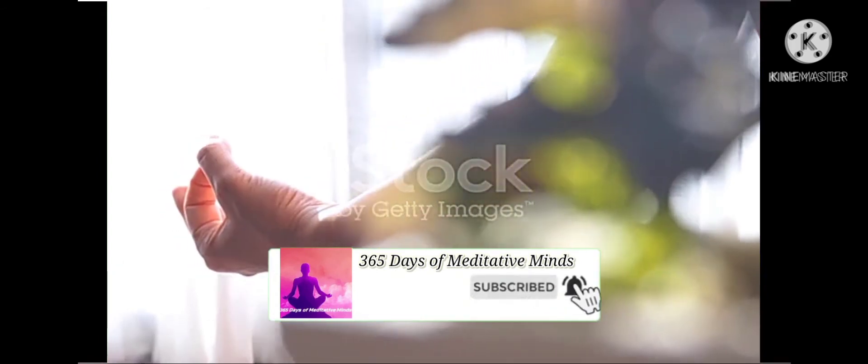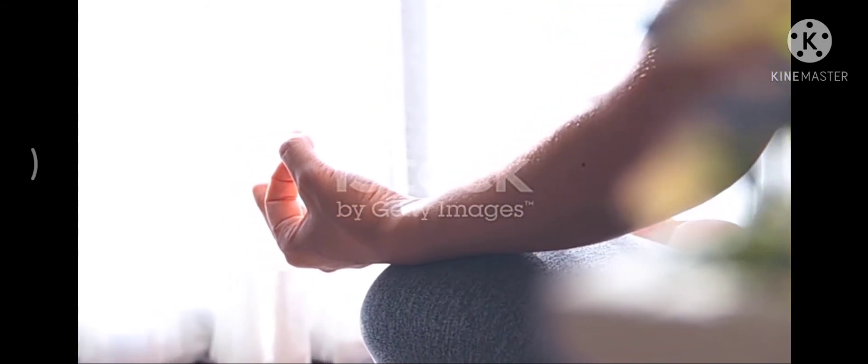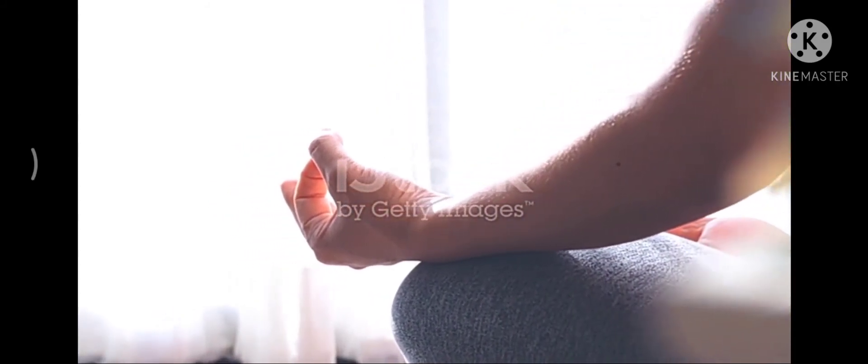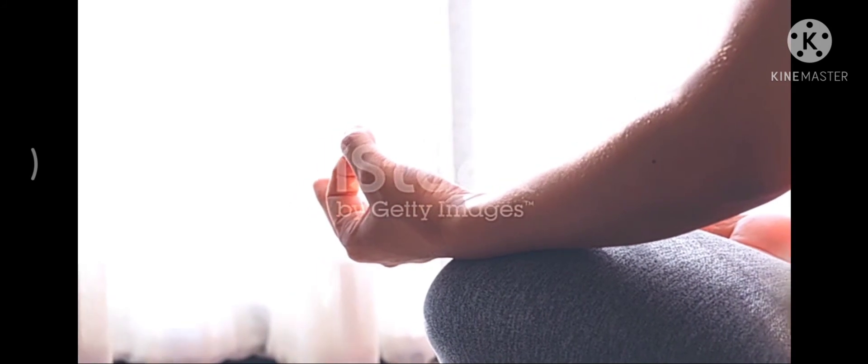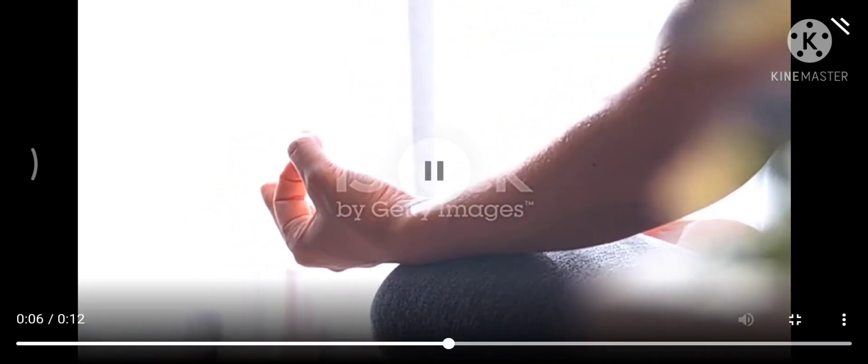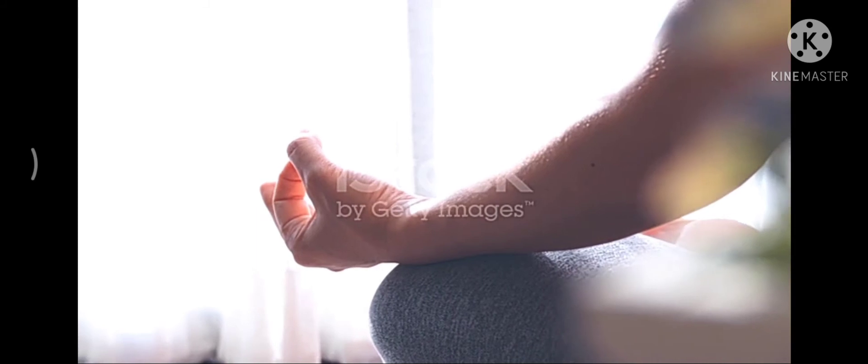flip your hands so that the palms face upward. Curl your index fingers, also known as your pointer fingers, so that the tip of the index fingers meet the tips of the thumbs. There should be gentle pressure between the index fingers and the thumbs.